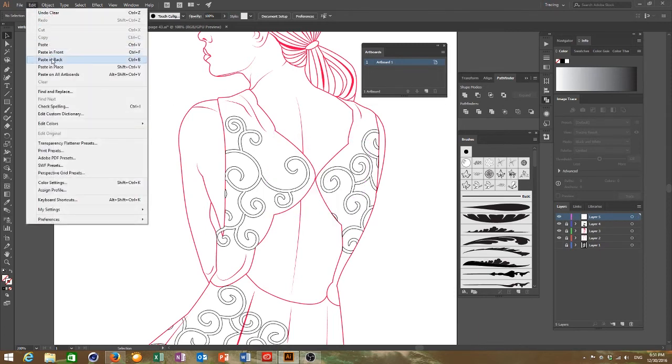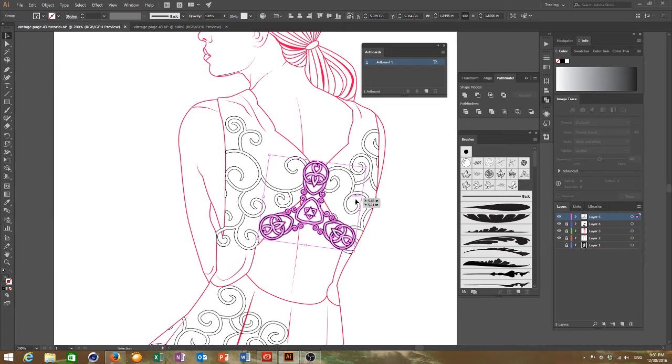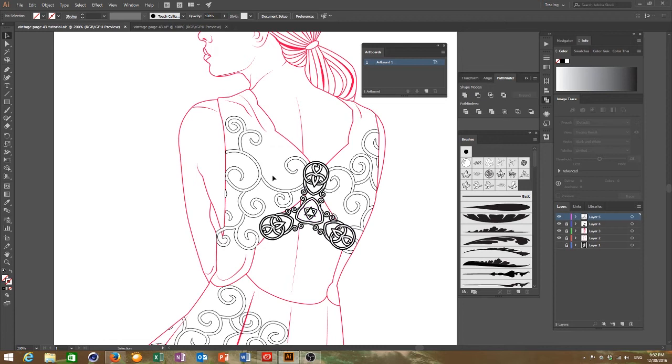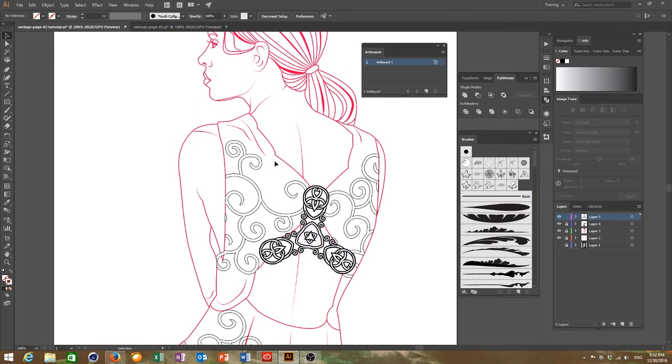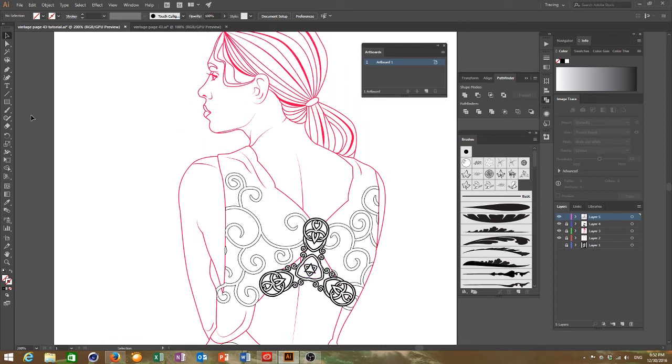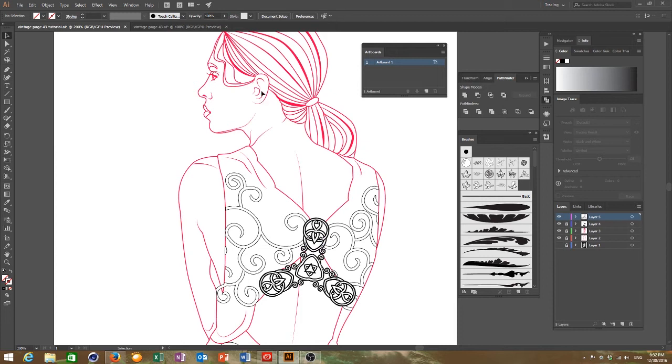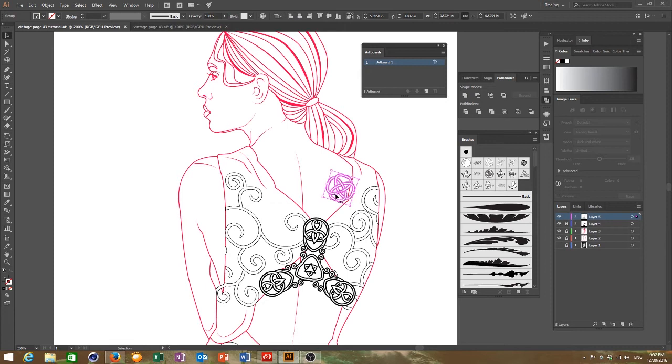So almost like a seal. Now I got another one for her ear, for an earring, another Celtic design from open source.